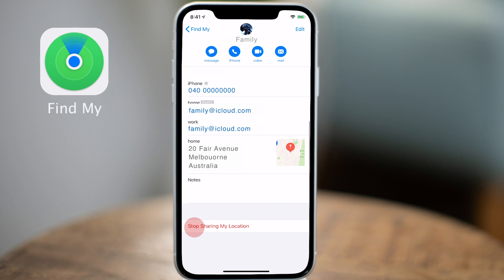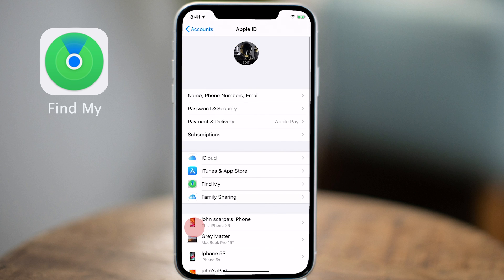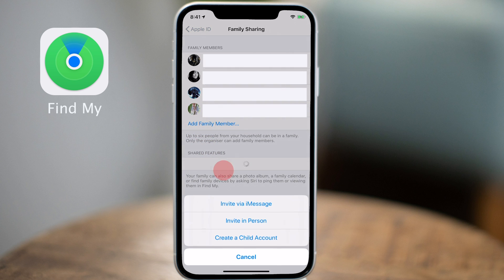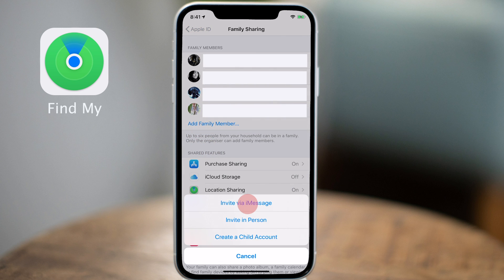If you haven't set up Family Sharing before, go back one step, tap on Family Sharing and add family members. When you add a member, you can invite them via an iMessage, in person, or you can create a child account for children in your family without even having an iCloud account.